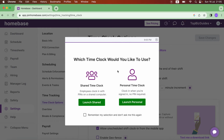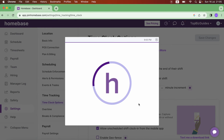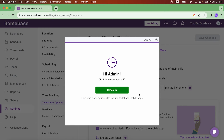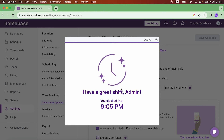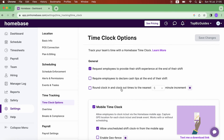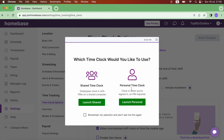For now let's talk about Launch Personal — I'll click Launch Personal. It shows: "Hi admin, clock in to start your shift." And that's it — just like that I've been clocked in. If I want to clock out, I'll click Launch Personal again.